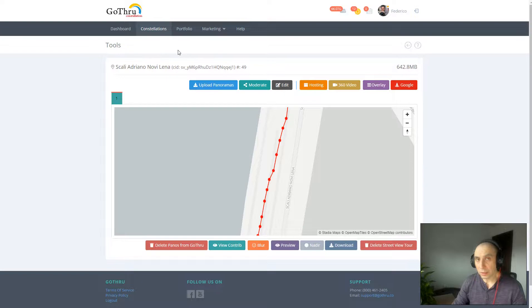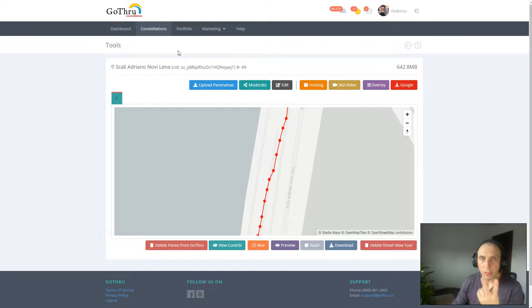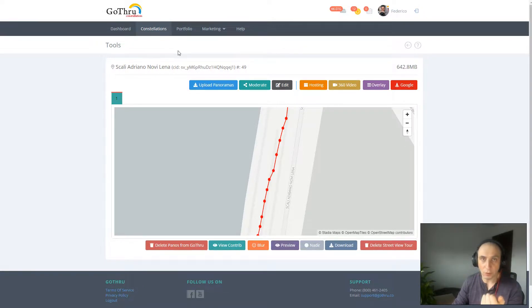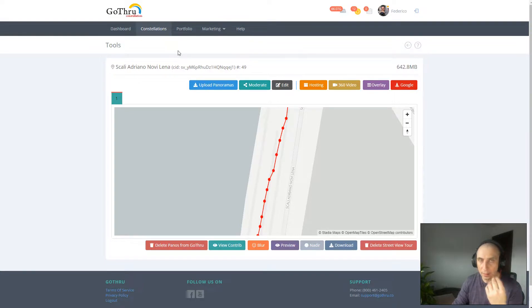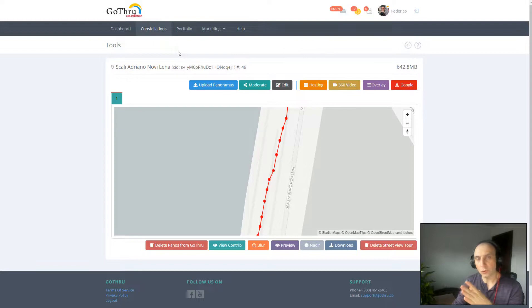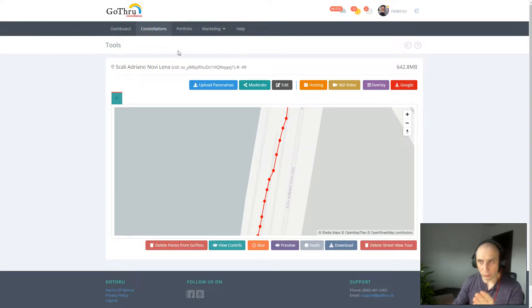Before talking about blue lines, we have to understand there are two types of blue lines on Google. One is when we upload the images as individual panoramas to Google, and one where we upload 360 videos to Google. GoThrough supports both, and in this tutorial we're going to focus on the first one where we are uploading individual 360 panoramas to Google.